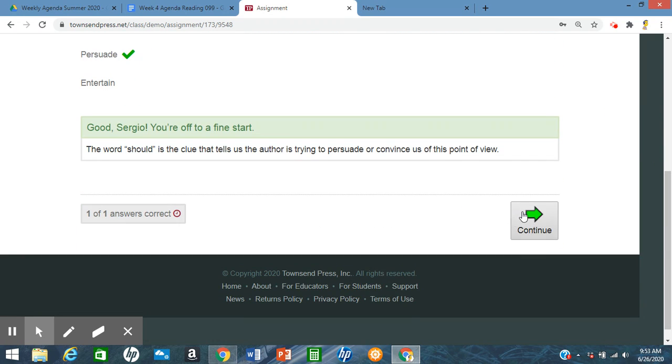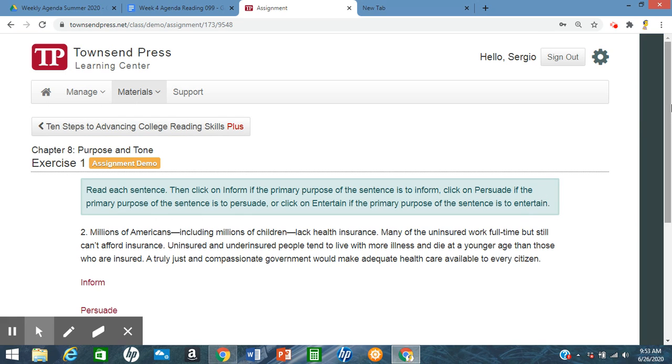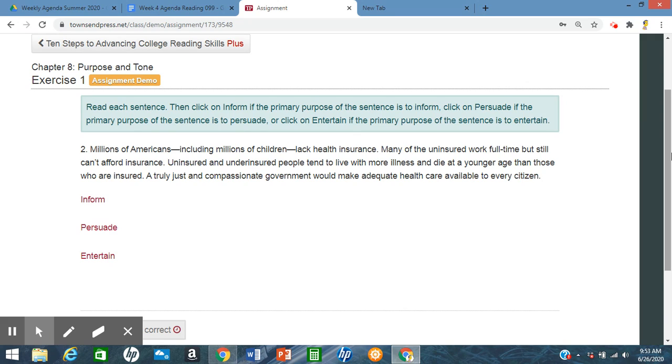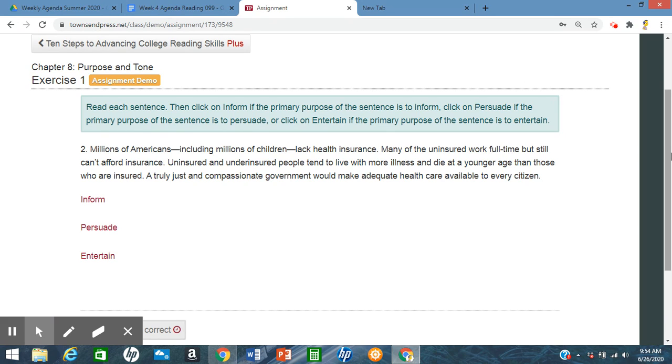Next one. Millions of Americans, including millions of children, lack health insurance. Many of the uninsured work full-time but still can't afford insurance. Uninsured and underinsured people tend to live with more illnesses and die at a younger age than those who are insured. A truly just and compassionate government would make adequate health care available to every citizen. So, based on this, is it going to be to inform, persuade, or entertain? So in a way, it seems like it's informing because it's telling us that millions of Americans, including millions of children, lack health insurance, and it's giving us many of the uninsured work full-time but still can't afford.